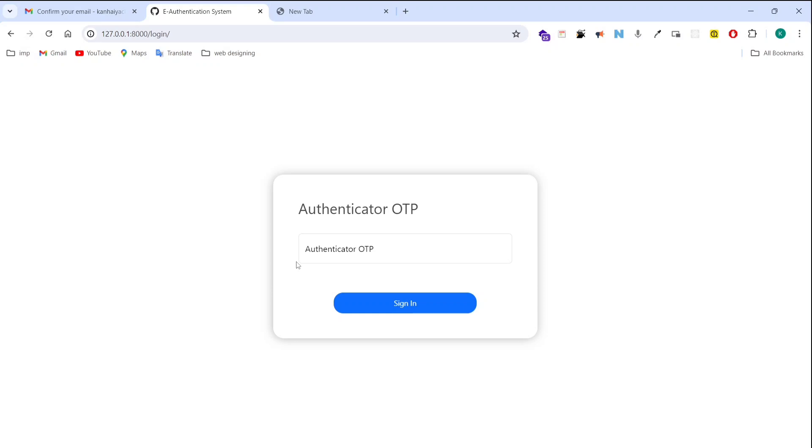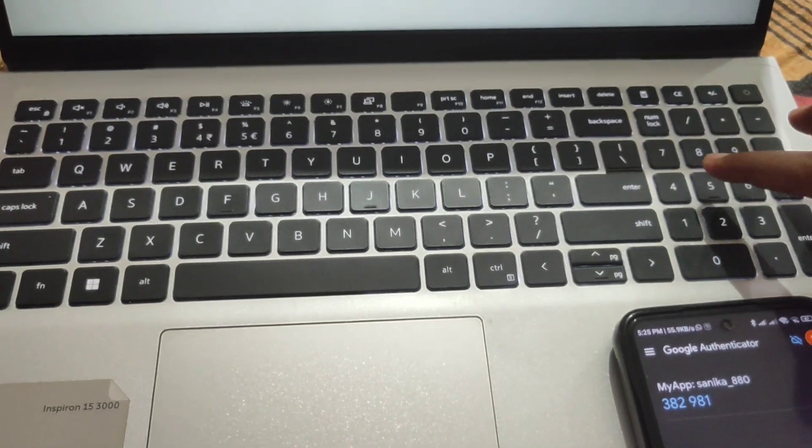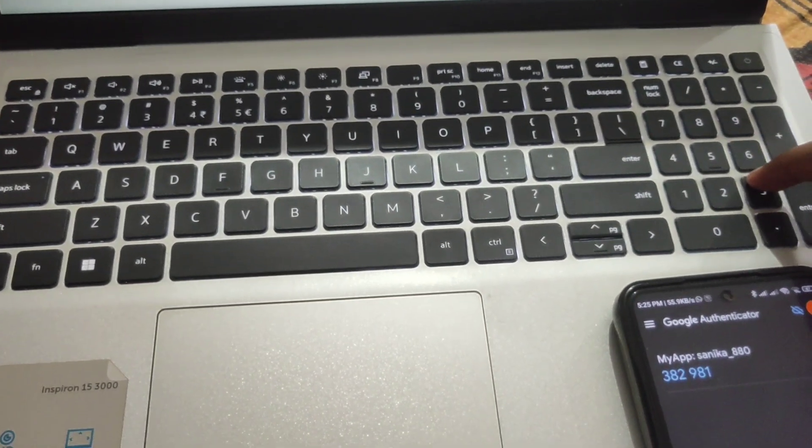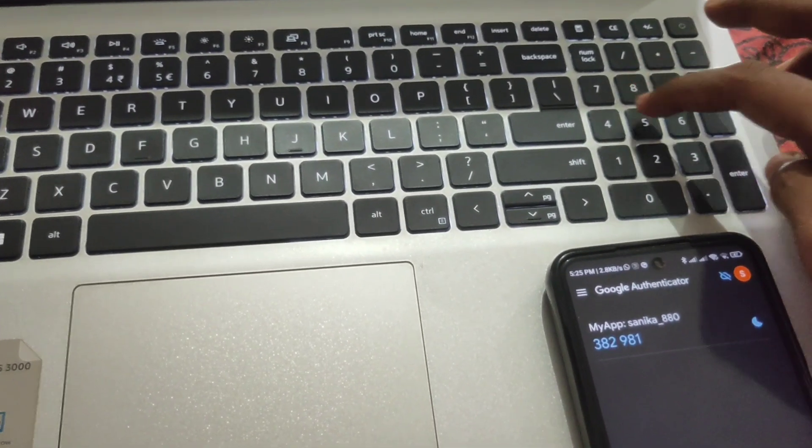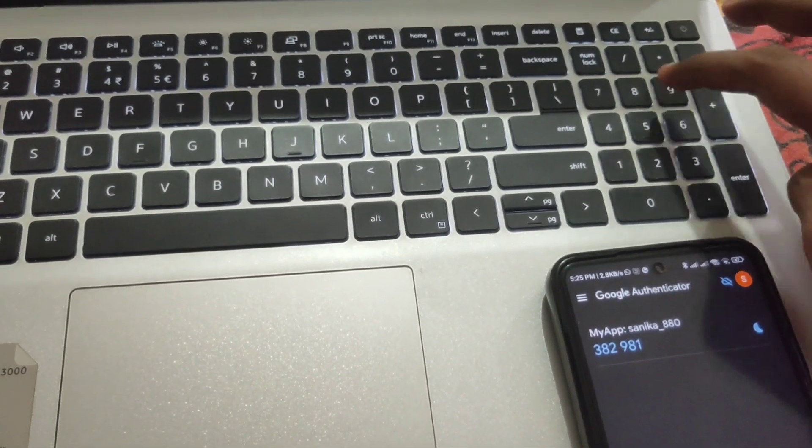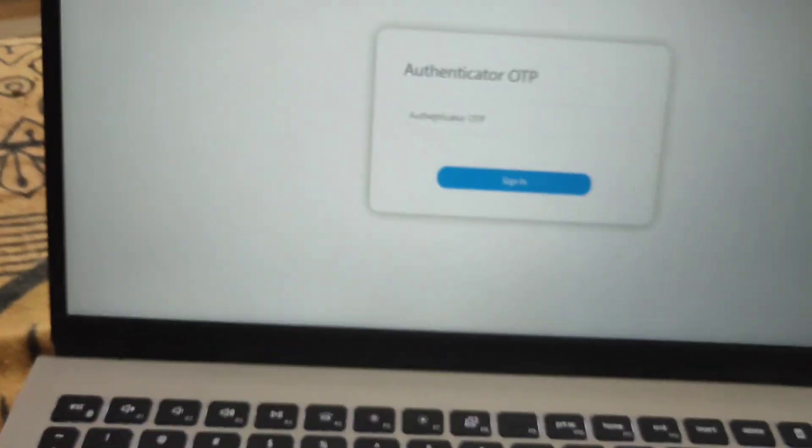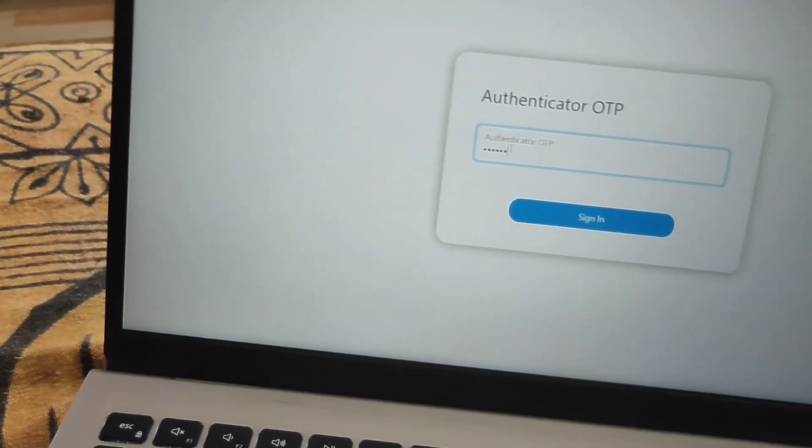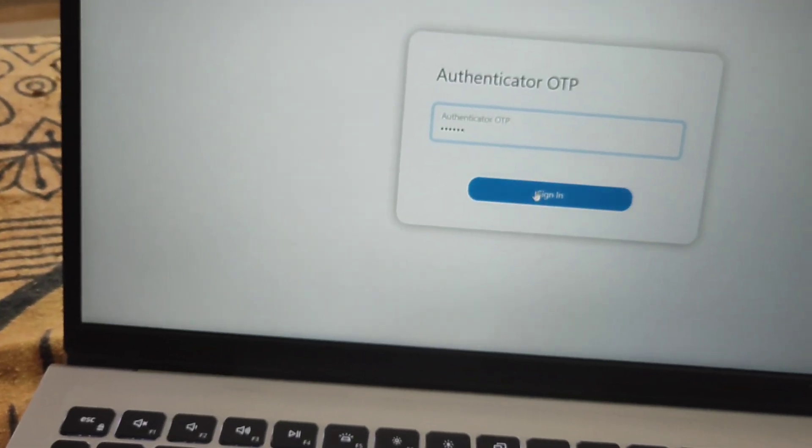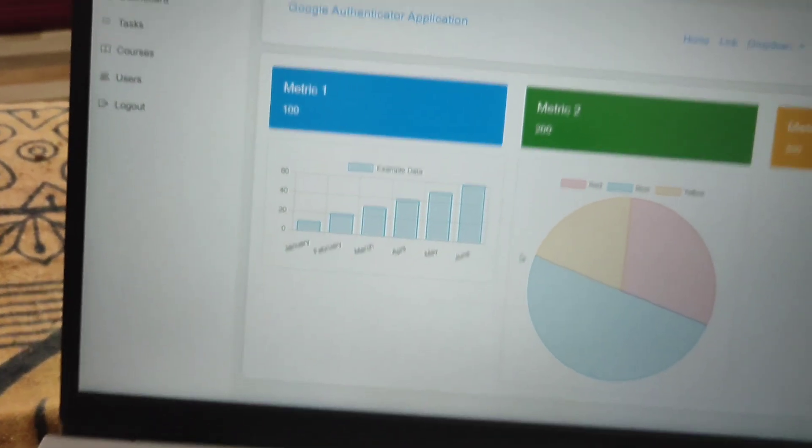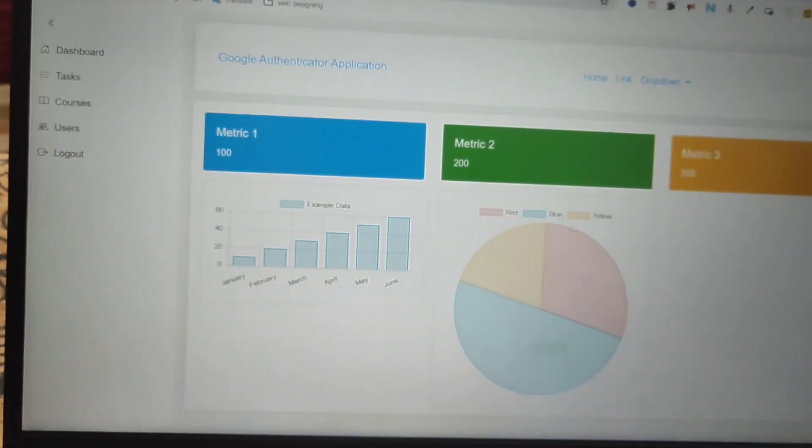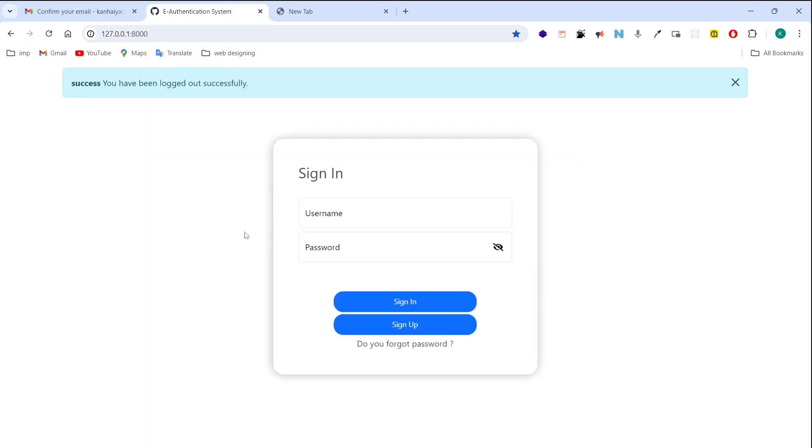So I am going to enter the OTP generated by authenticator app. Now you can see on my mobile screen OTP is 382981. So I am typing this OTP here. After typing I can easily go in my dashboard. If it's wrong then I am not going to open my dashboard. So it's called two factor authentication.